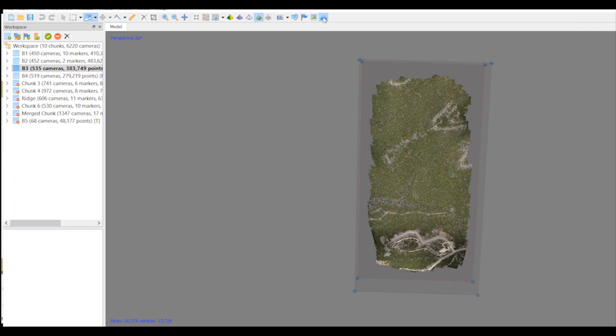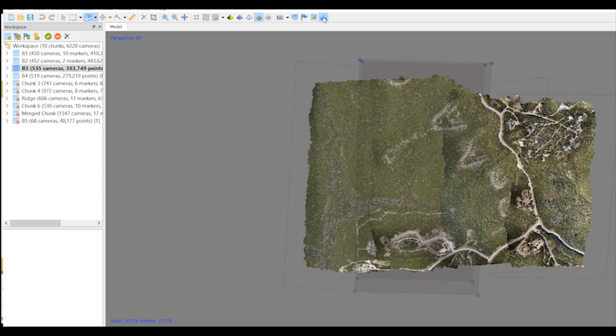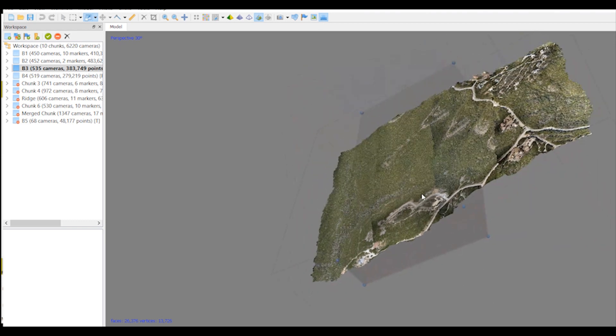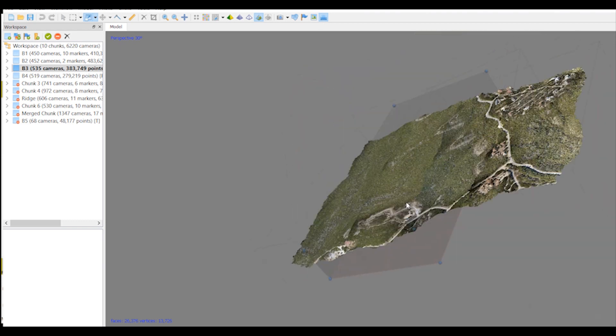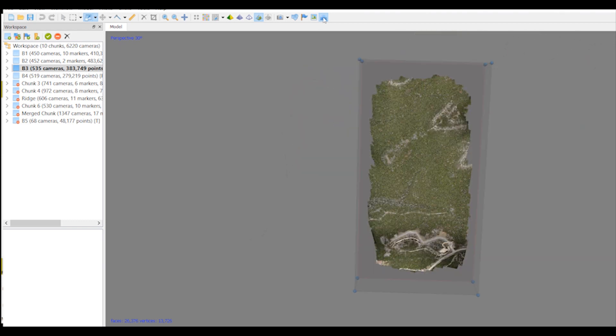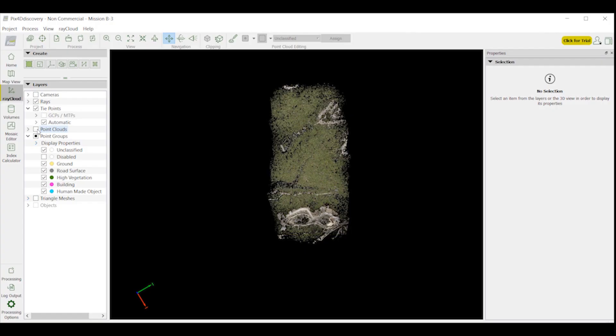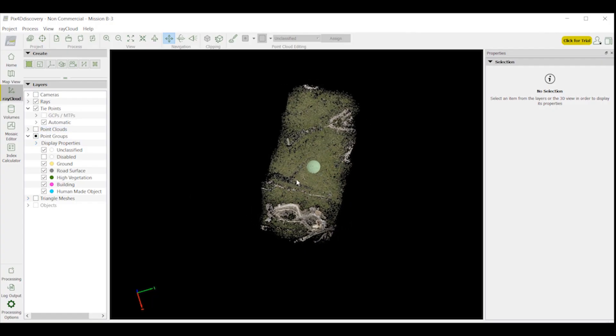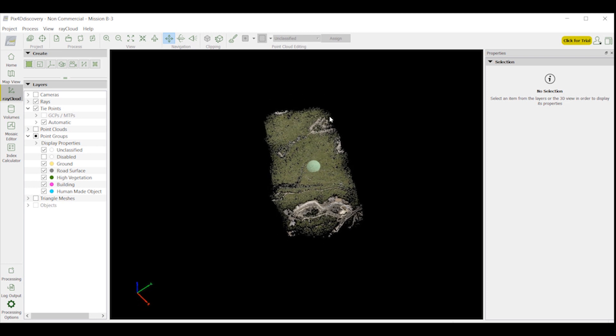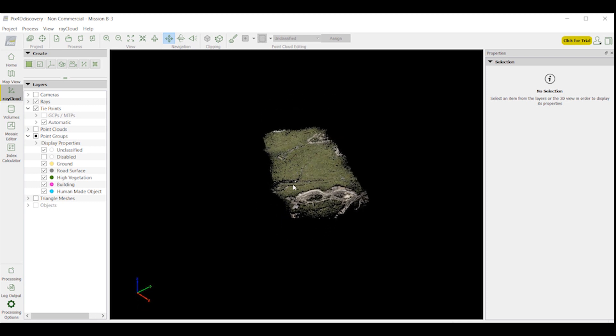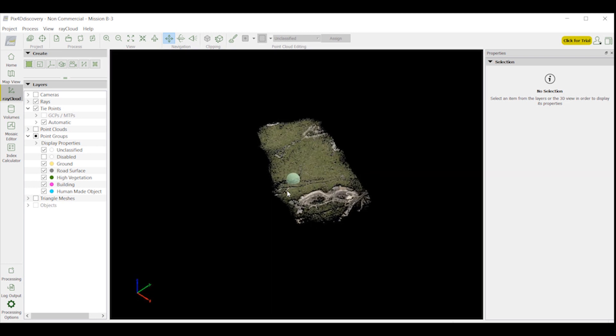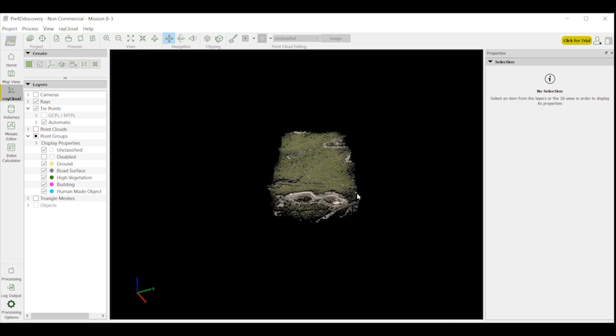Agisoft allows you to run multiple datasets in one project. You can run each dataset all the way through the different processes that it needs and then merge them at the end. That saves your computer resources, allowing you to do more with less. Pix4D makes you go through step one, then merge projects to complete step two and three as one large project.